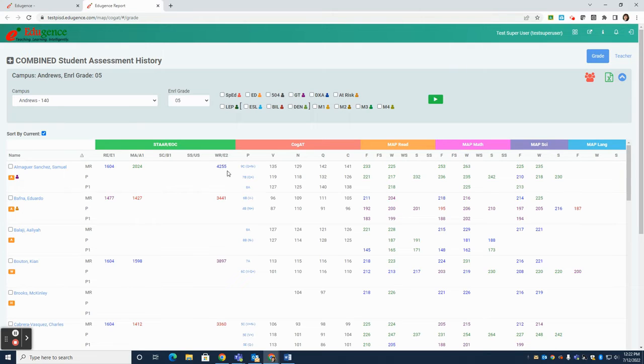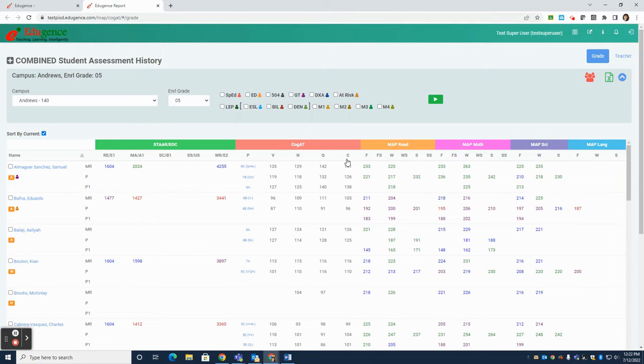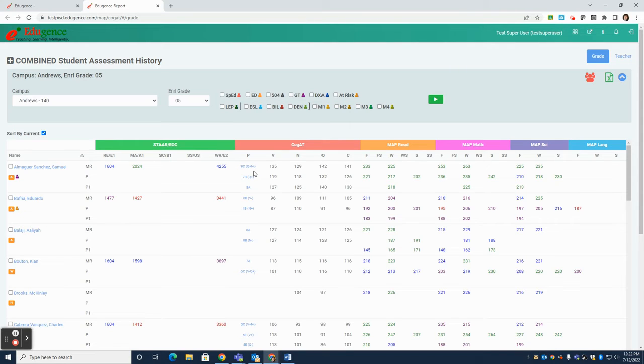In the next few columns, you see COGAT results. You'll see a profile score, a verbal score, nonverbal, quantitative, and then a composite score. This profile that you see here is linked to the COGAT website, which will show you the full profile narrative for the student based on their COGAT score.